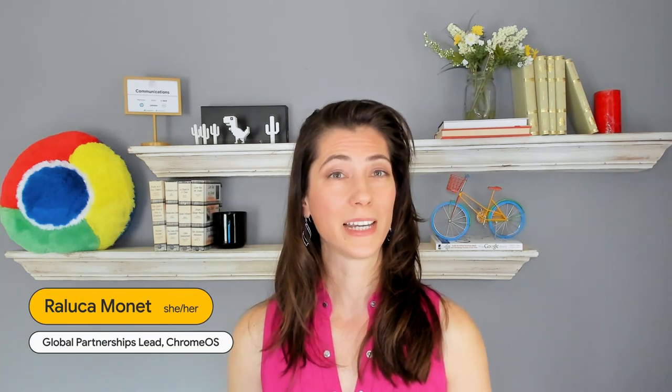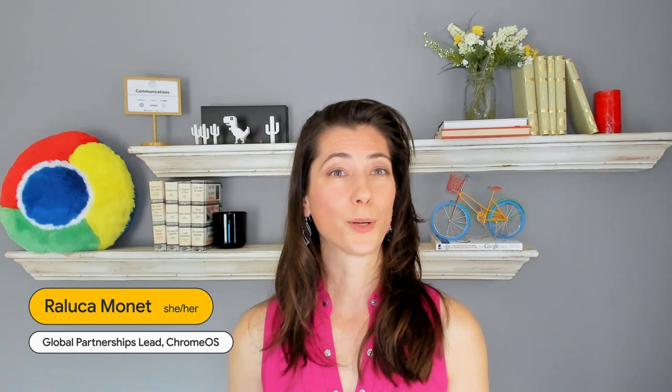I'm Riluka Mone, and I am a global partnerships lead for the Google Chrome OS team. Joining me today is Austin David Christopher from our awesome partner engineering team.